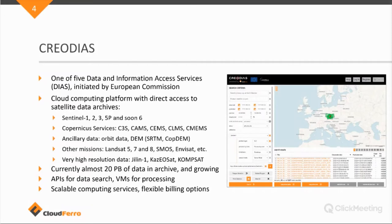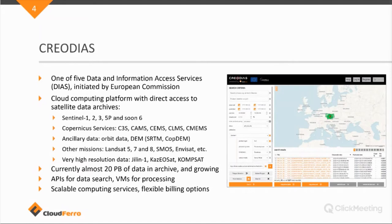So these data sets can also be made available through our platform. At the moment, I checked yesterday, we have 19.7 petabyte of data. It's almost 20 petabyte of data now. And as there is more data recorded every day, it's growing.